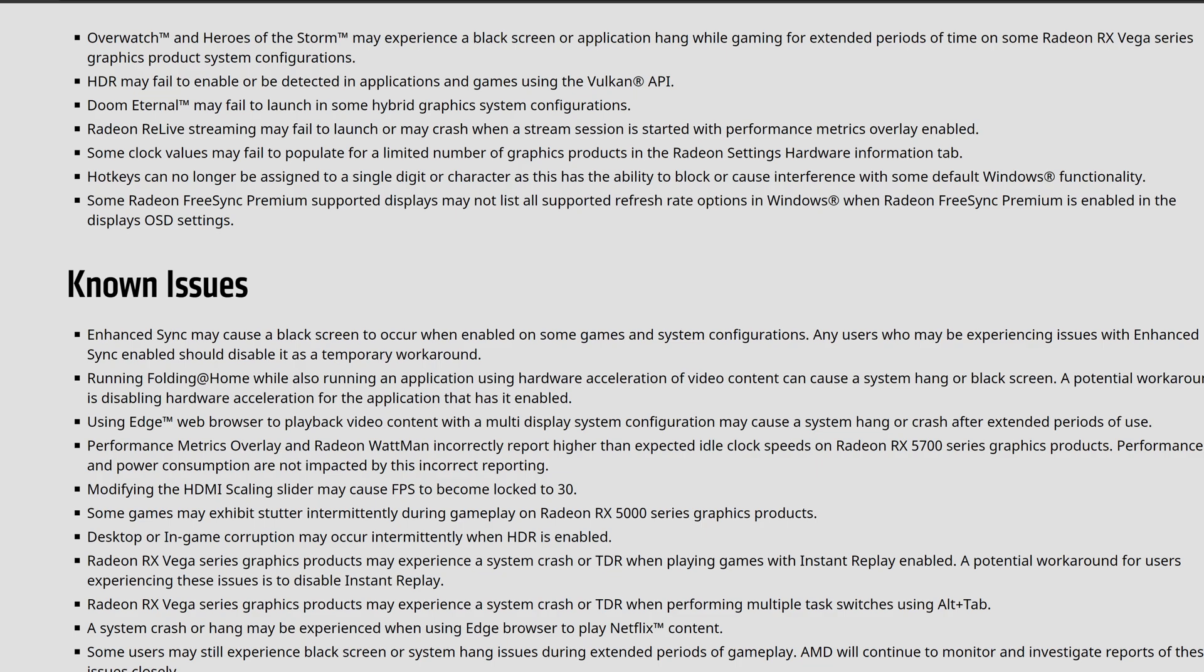The hotkeys can no longer be assigned to a single digit or character as it's been able to create a block or cause interference within Windows defaults. If you're having those hangups with hotkeys, you're going to have to readjust. It seems like they finally figured out that maybe they were messing around with Windows and Windows was messing around with them. Maybe we'll stop seeing the Windows shuffle, the truffle shuffle.